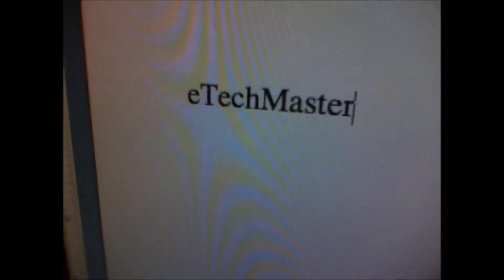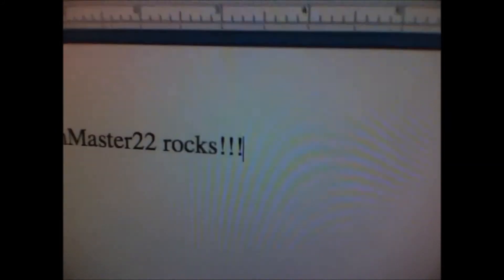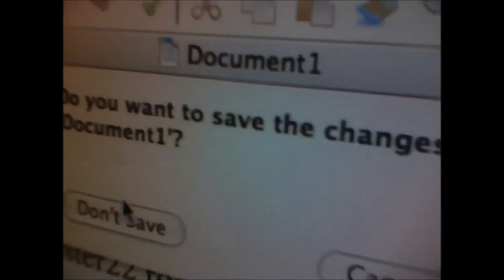E. Tech. Master. 22. Rocks. Anyway, that's just to show you. Next up.